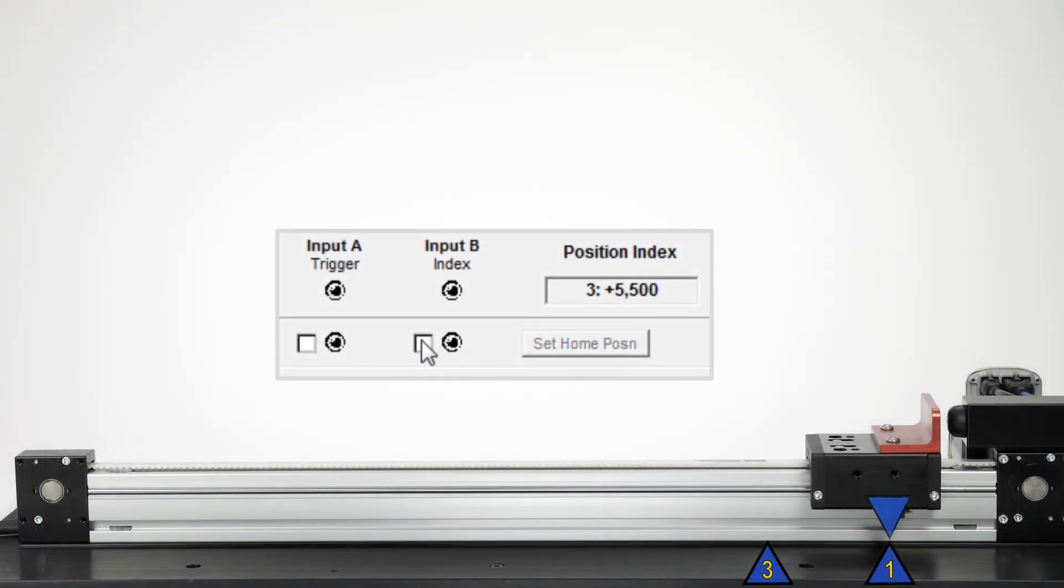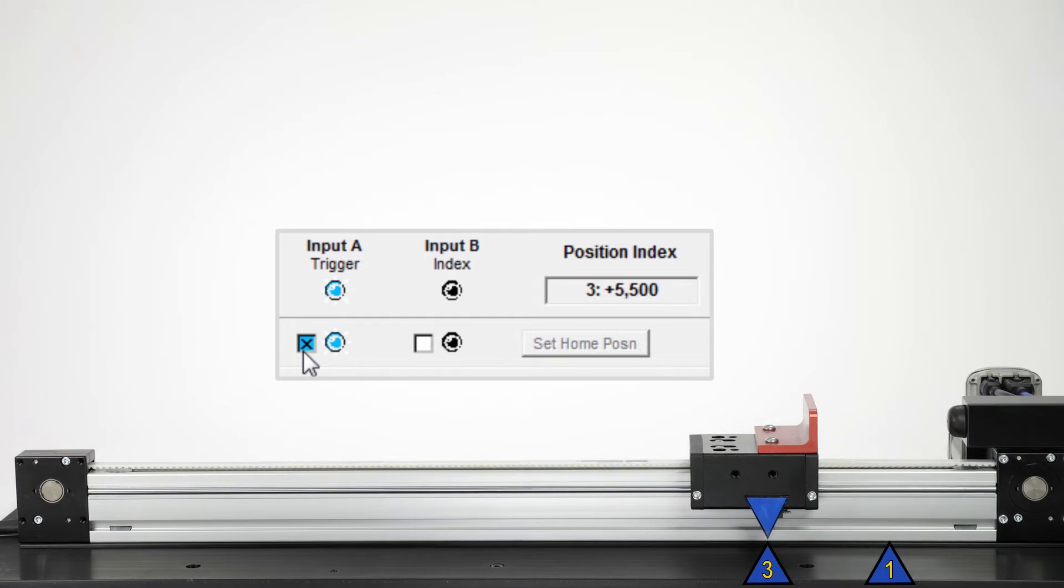Asserting input A triggers the move to the selected position. When you deassert input A, the index counter will reset, and then the next position can be selected.